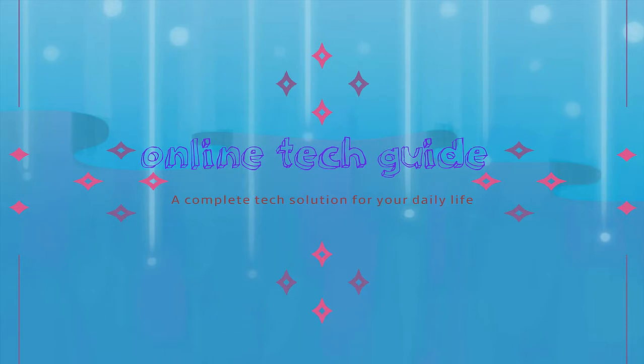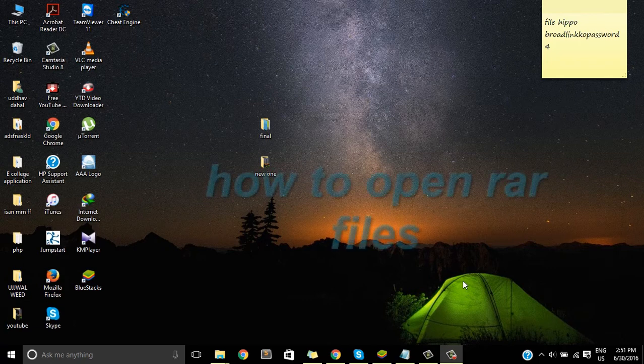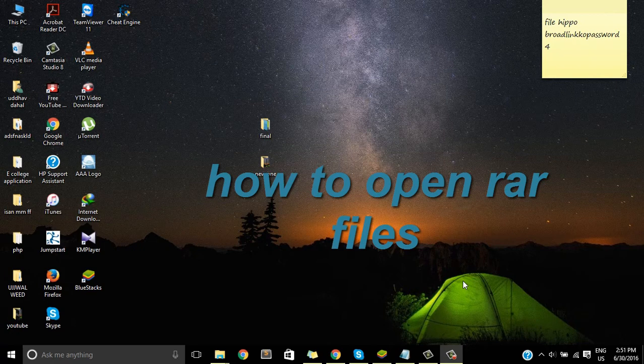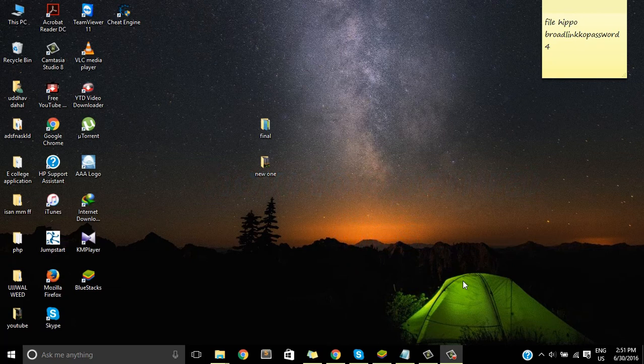Hello everyone, I'm here with Online Tech Guide and today I'm here with another video tutorial for you guys. Today we'll learn how you can open your RAR file, so it's the compressed file or we can say it is a zip file.